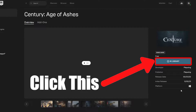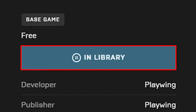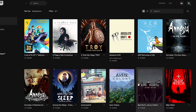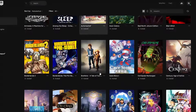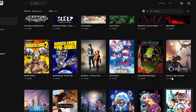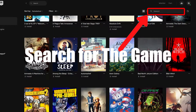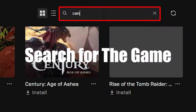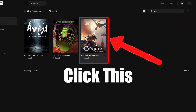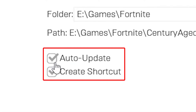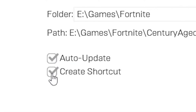Then you will see it in library. Click on library — this will take you to your library. Now look for the game, or you can search for the game. Click on the game. If you want auto-update or a shortcut, click the box next to it.